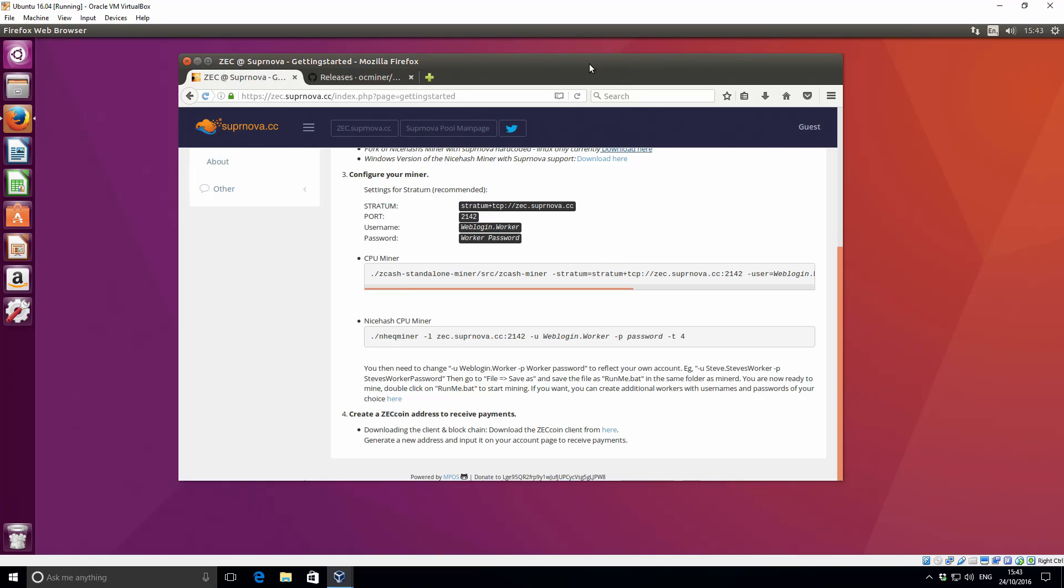Hi there, it's Lee here for iMineBlocks. Welcome back to a brand new video. Just a couple of days ago I did a Zcash miner video based around the NiceHash miner. At the time the miner was released there wasn't any other options, so I just made a video about that particular miner and how it was used.